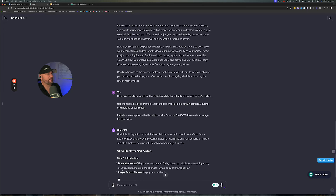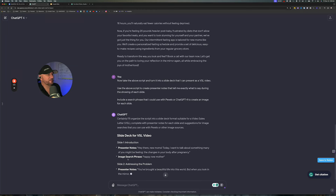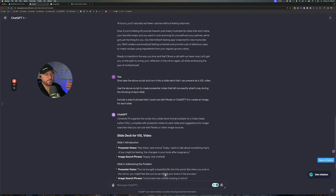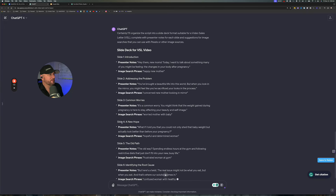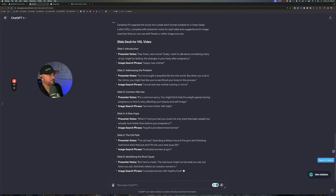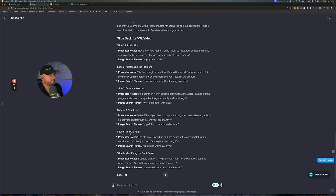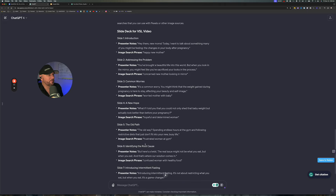What it's going to do is put this into a slide deck format that would work well as a video sales letter. It's giving you the presenter notes, it's also giving you an image search phrase that you can either stick into Pexels, or stick into ChatGPT-4 to create the image, or it even gives you an idea of what to put in there if you have an authentic image.